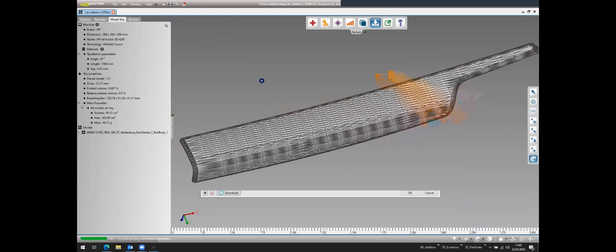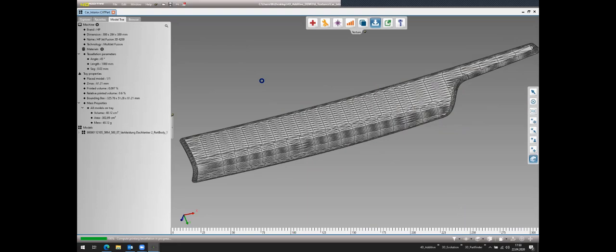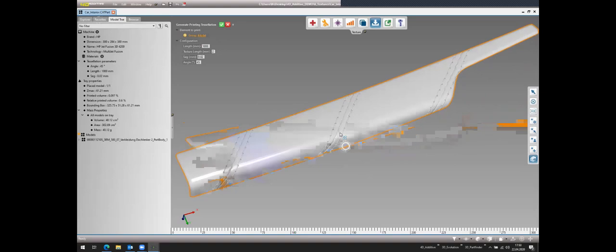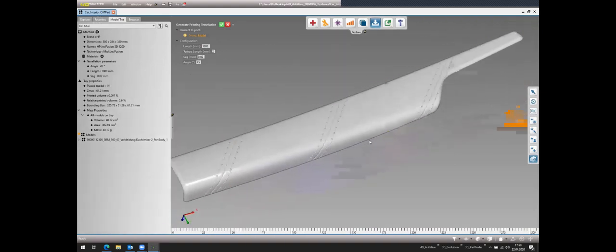The last step is translating the rendered texture into a tessellation for 3D printing output. The software regenerates the tessellation based on the texture information, producing a 3D-printable file. Beyond aesthetics, you can also apply functional textures, use your own imported image files, or add text to label parts.